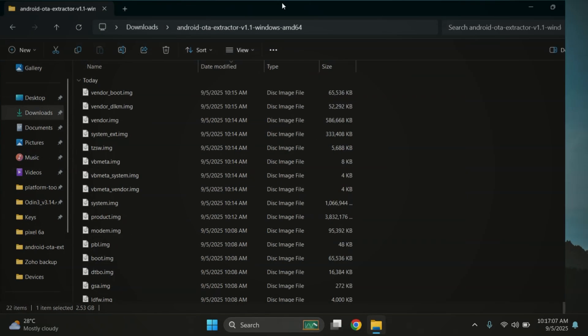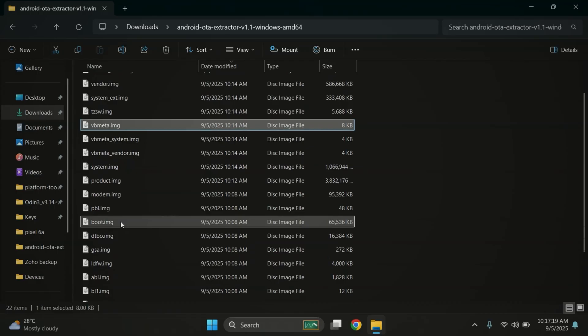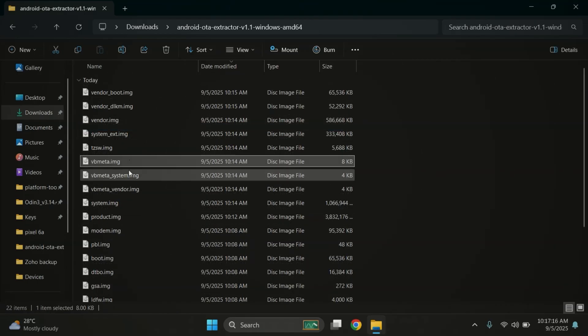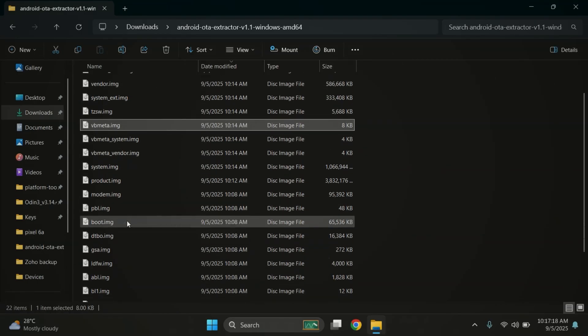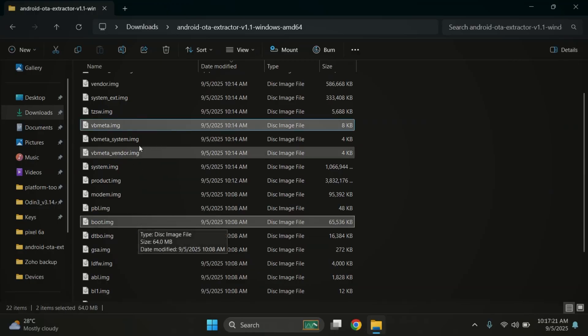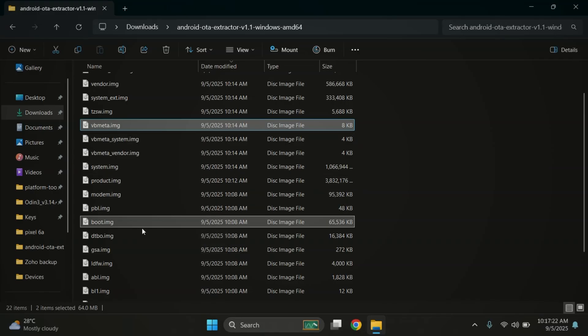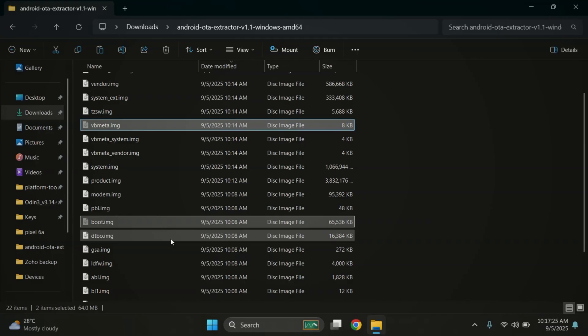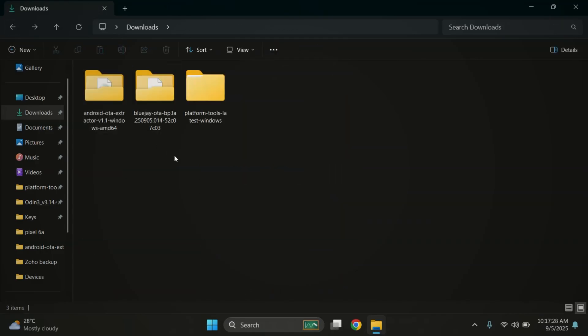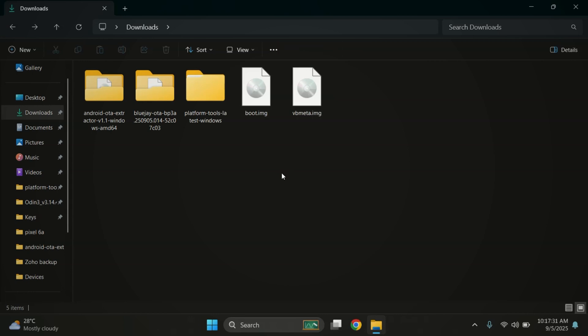This will start extracting all the image files like the boot image, VB meta and a few others. Just give it a moment and let the process finish completely. And yes, the process is complete. All the files are here now. For rooting, we only need the boot.img file. But if you're planning to install a custom ROM or a custom kernel later, you'll also need the VB meta.img file. One more thing to remember, if your firmware has an init underscore boot.img file, then you'll need to copy that instead of the regular boot.img. In my case, the firmware only has a single boot.img file, so I'll just copy that one.